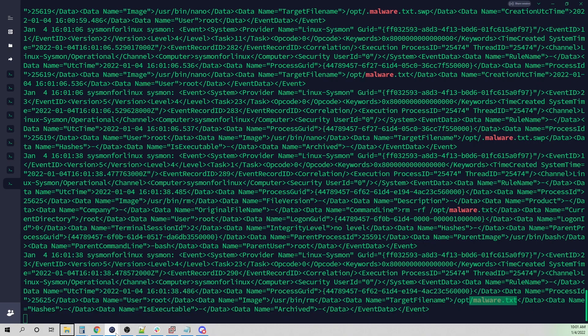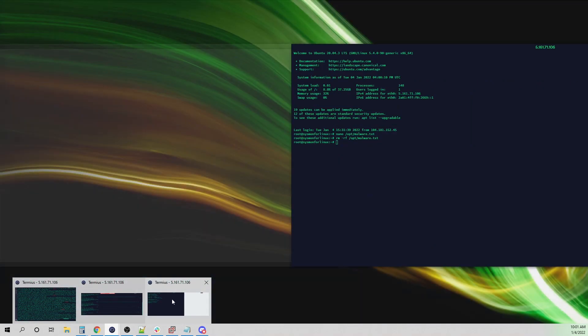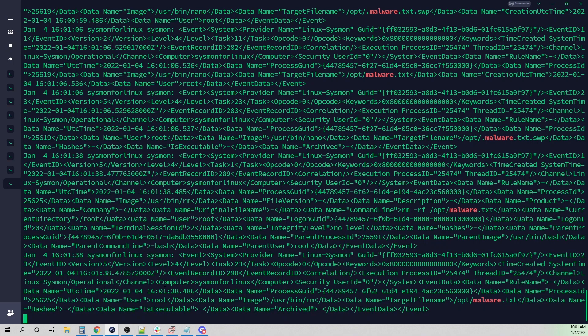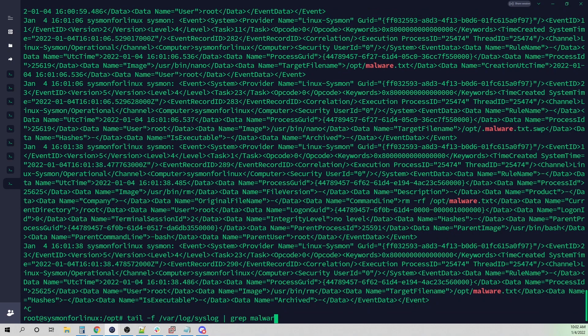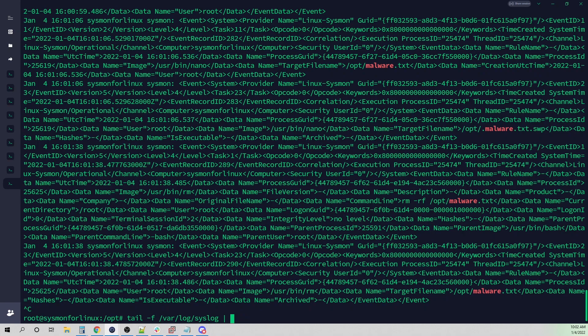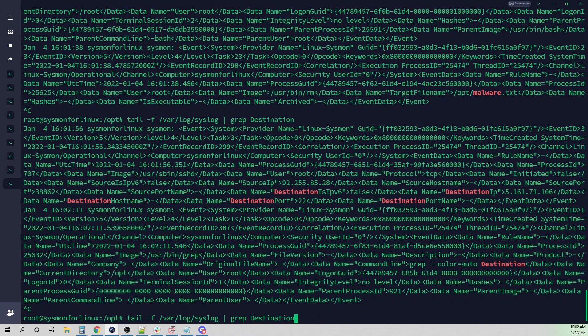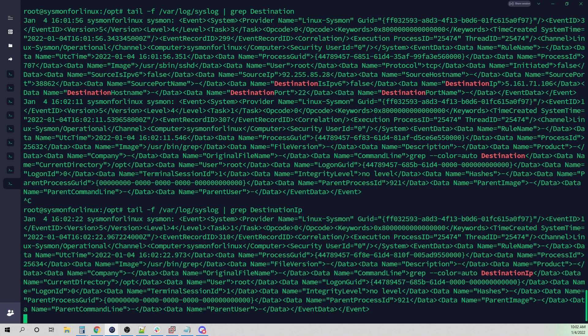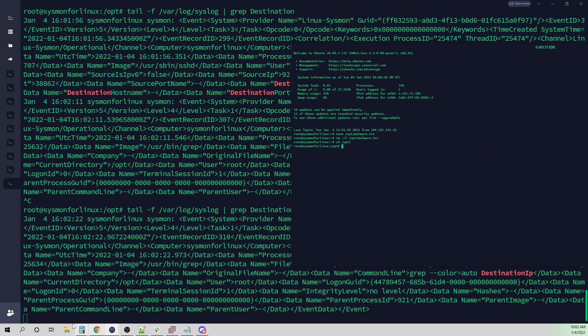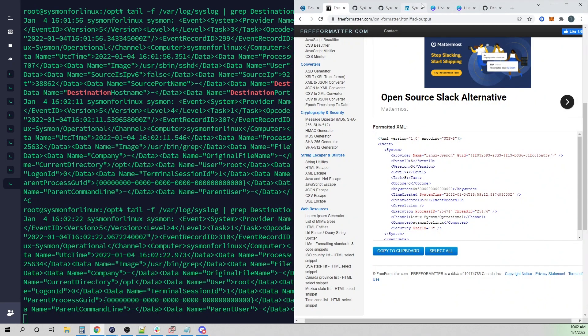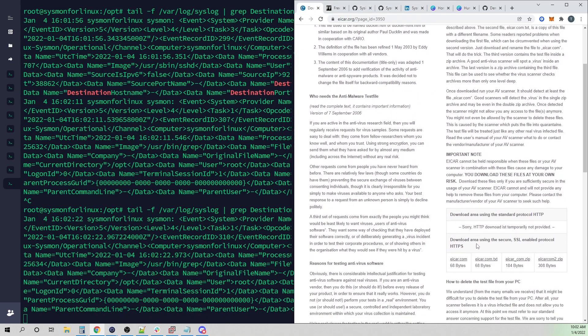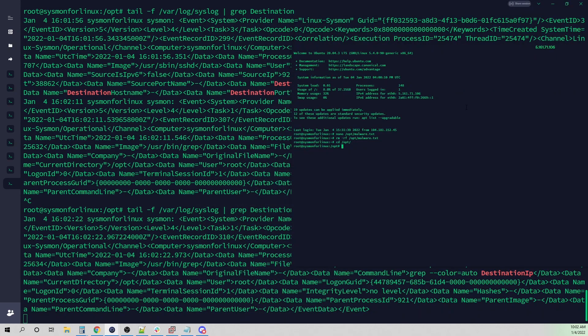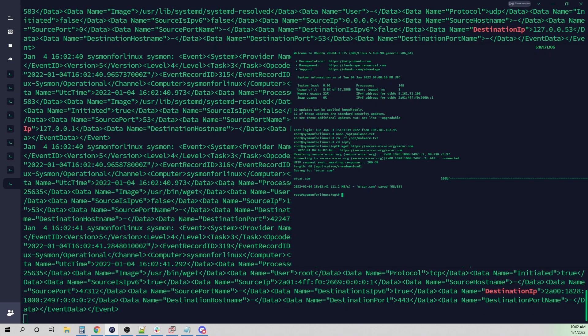Now let's actually see some network connections. I'll use our friendly EICAR file here. Let me change our grep and I'll grep for destination IP. Now let's run a wget out to our EICAR file here and see what events pop through. I'll copy that address and wget it.